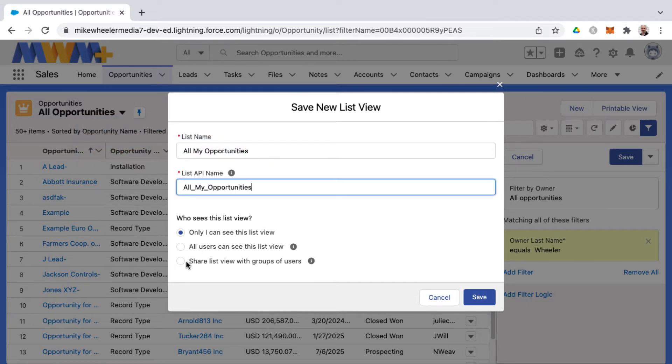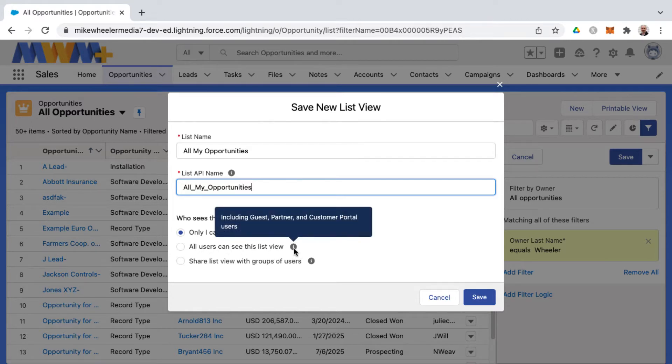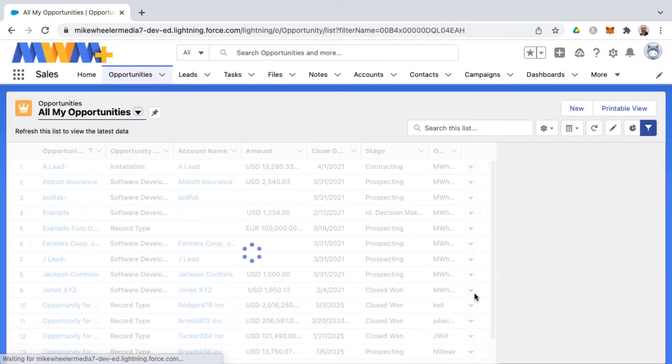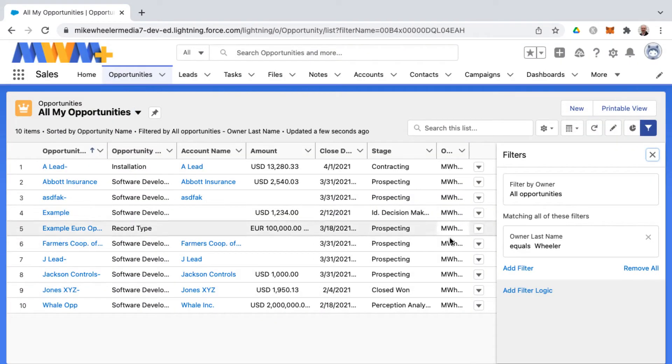But you can share list views with either all users that can see this list view or share this list view with a group of users. And so I'm going to go ahead and click Save. And so now you'll see this narrow down to just the opportunities owned by myself.